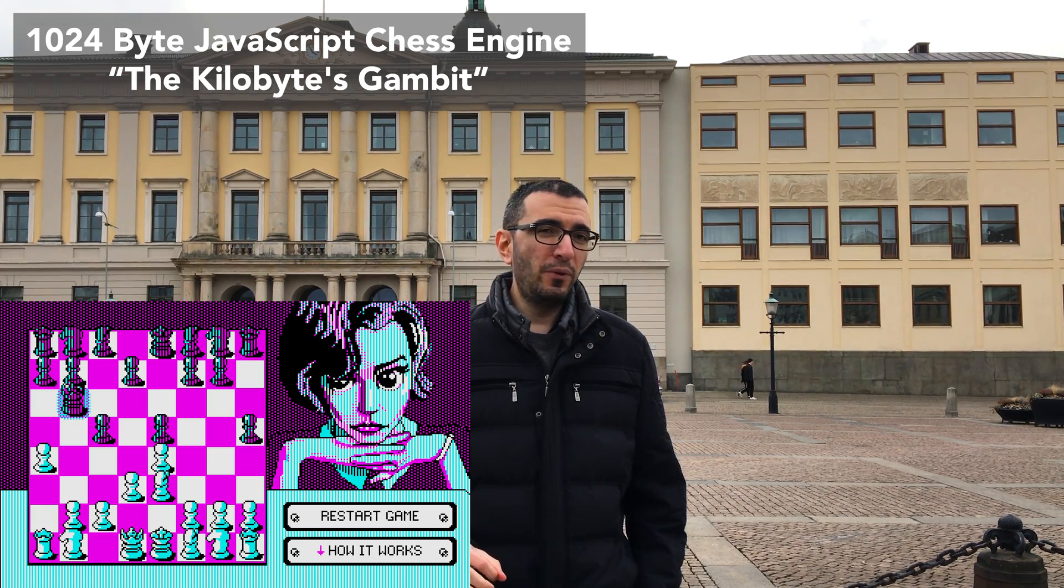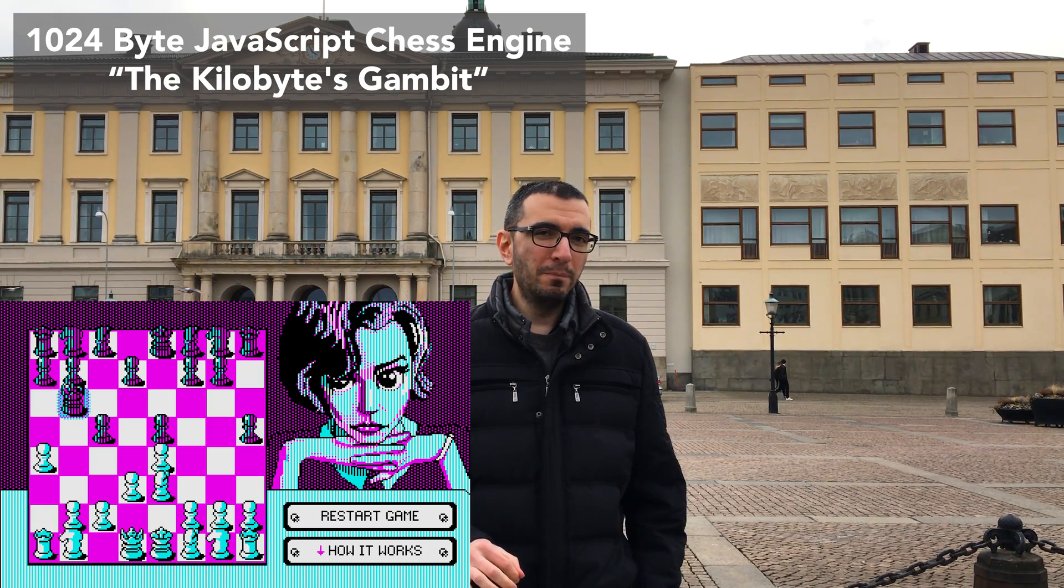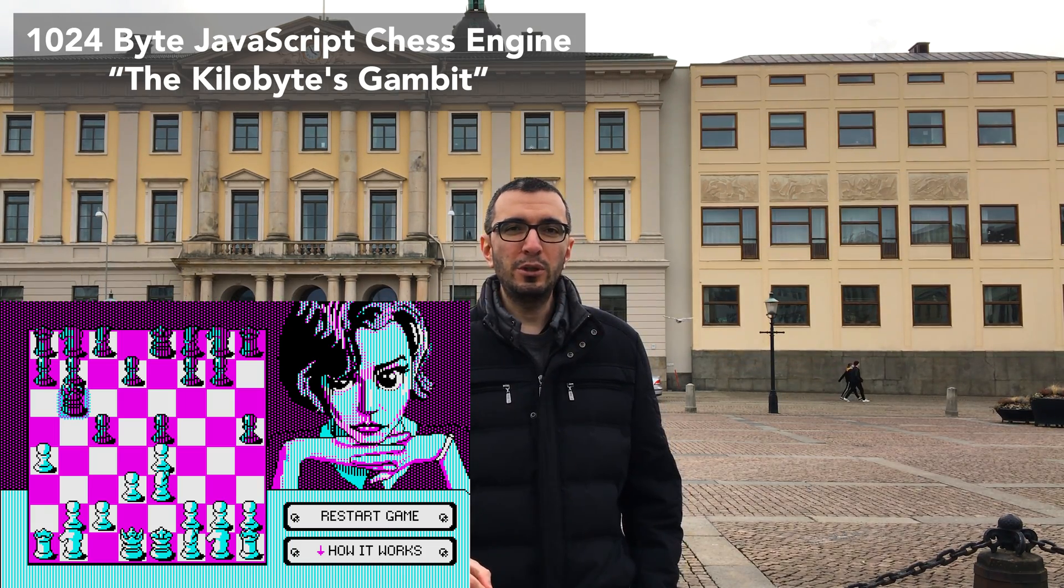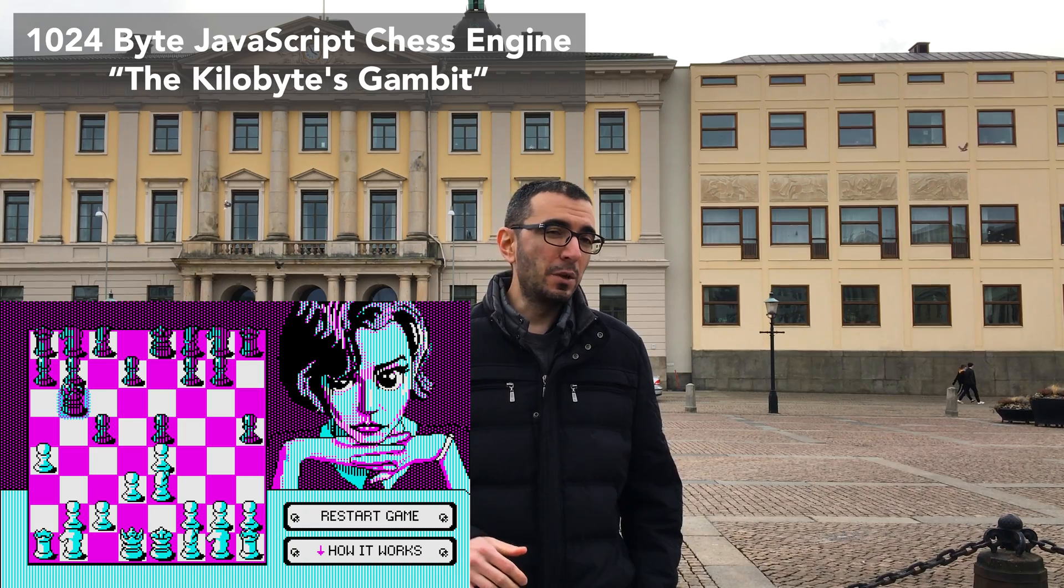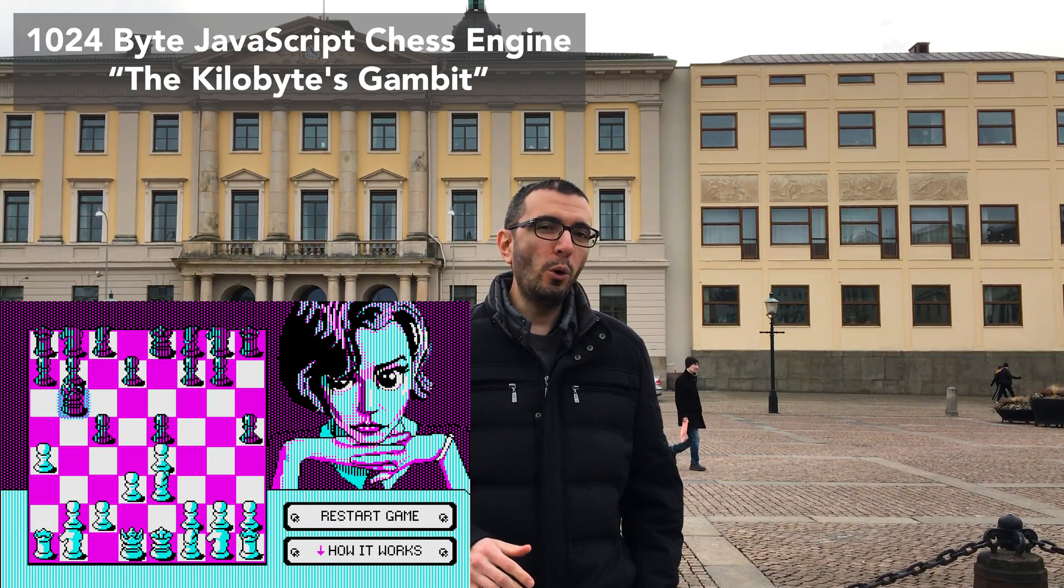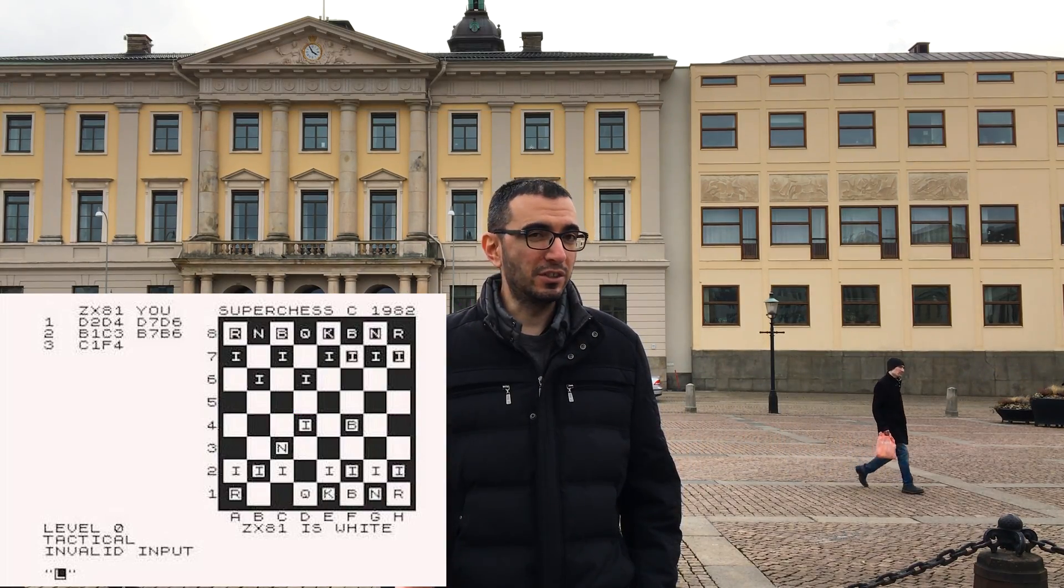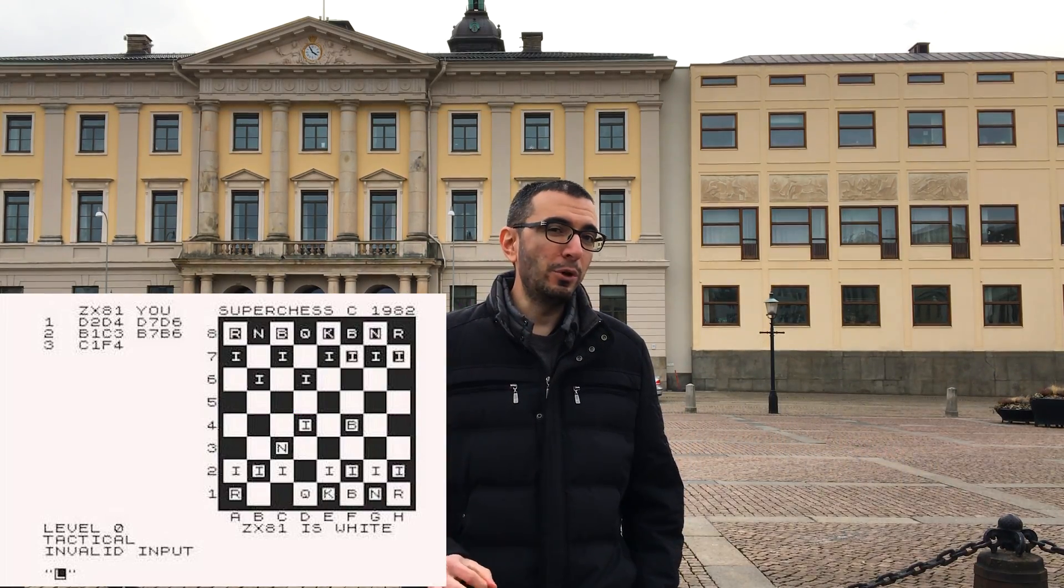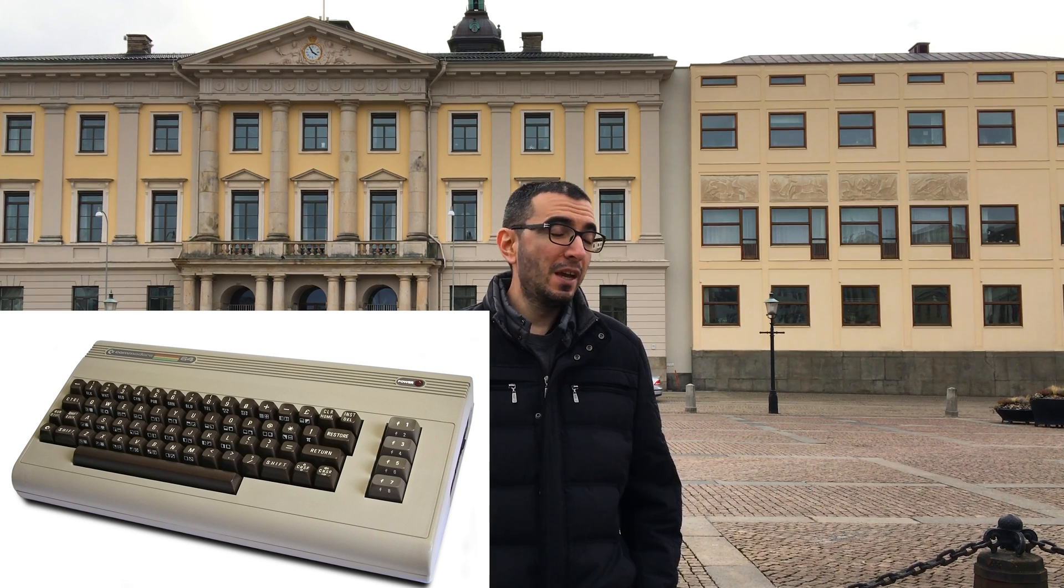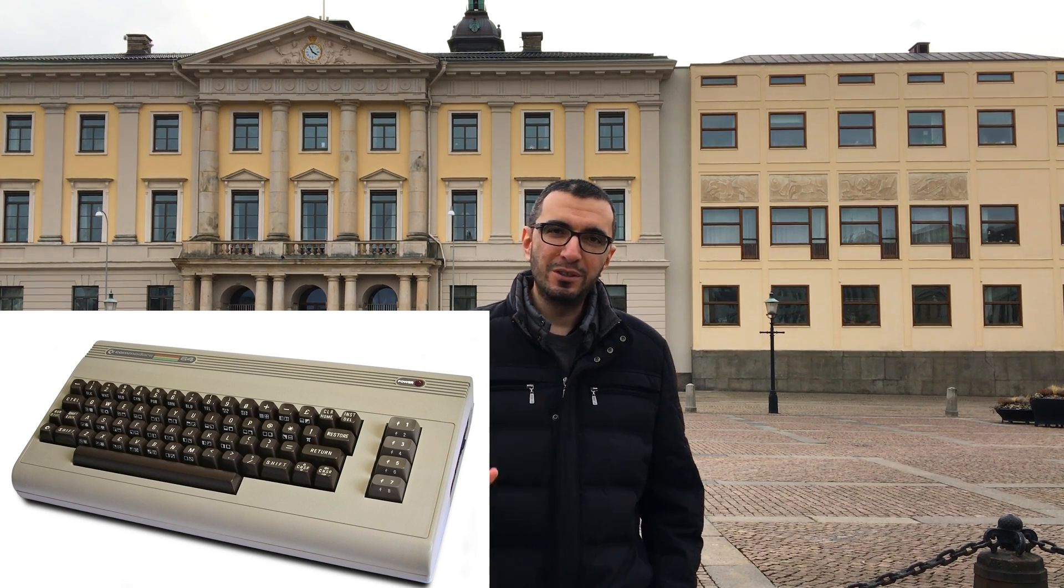We will first check out the game, then we will check out its source code. Then I'm going to compare it to old 8-bit chess game engines from Commodore days. Let's check it out.